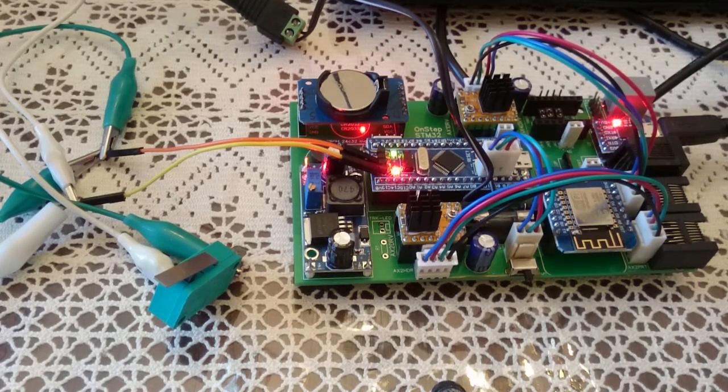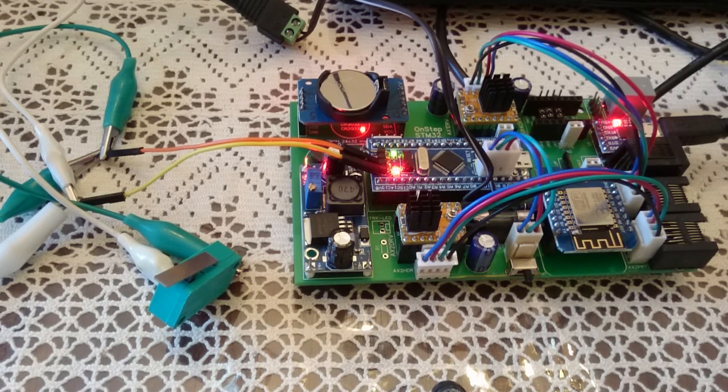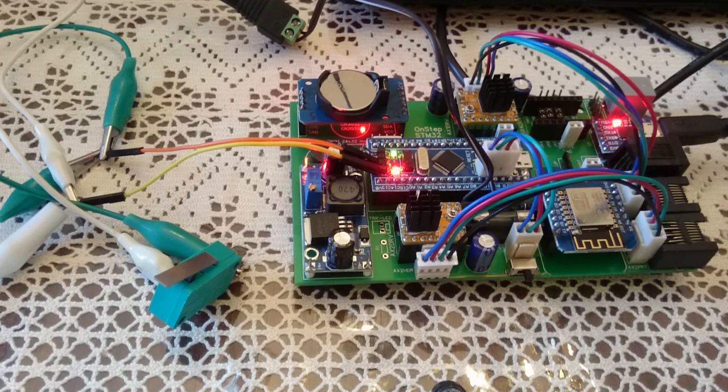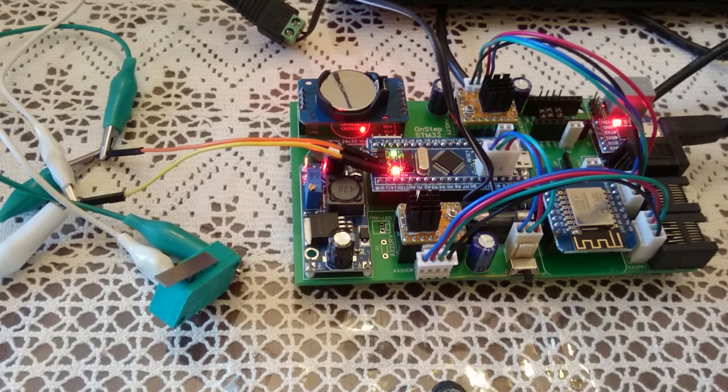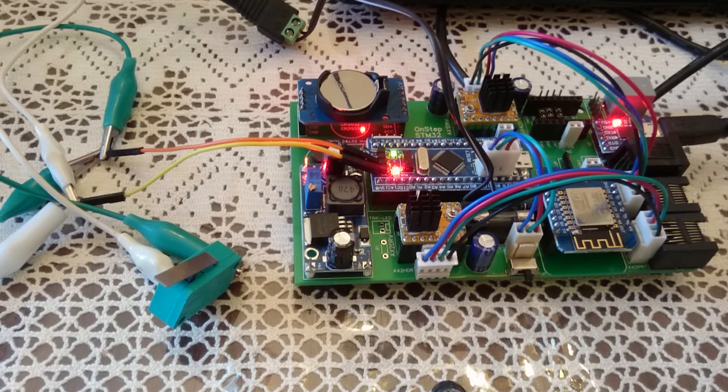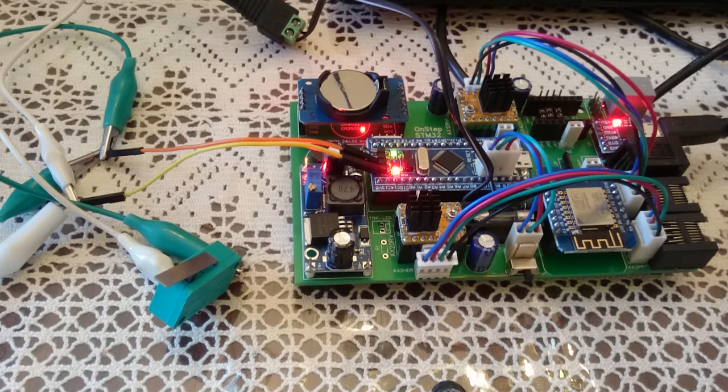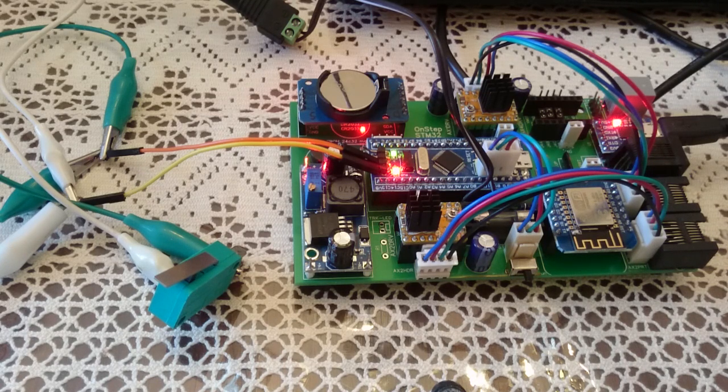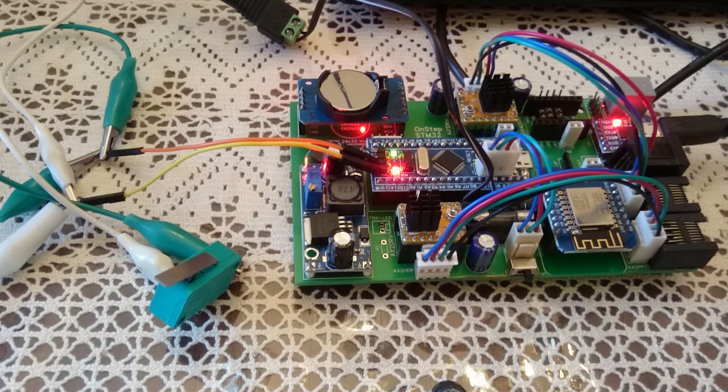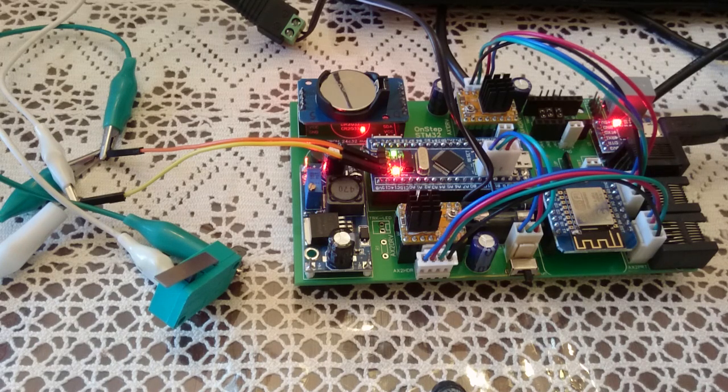Hello everyone, this is Khaled again with the STM32 on-step controller. Today I'm going to show you a new feature that I'm adding to the on-step controller. Everyone who already has an on-step controller can get this by a software upgrade and the appropriate switches.